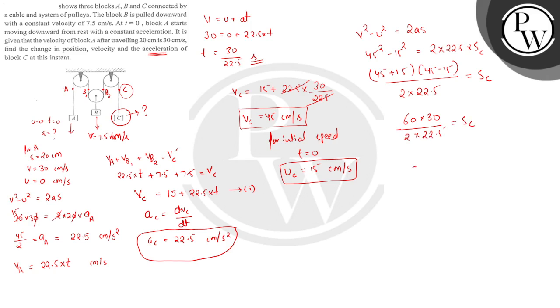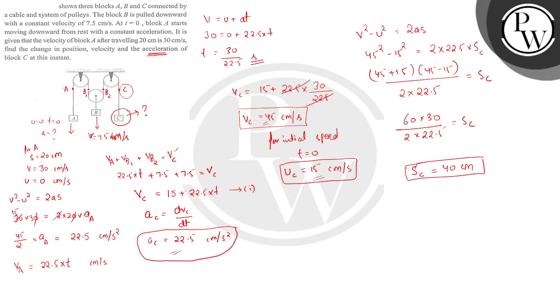So we have the acceleration is 22.5, velocity is 45, initial is 15, and the change in position is 40 cm. Thank you.